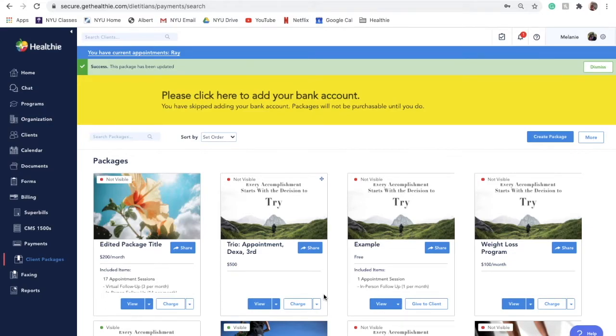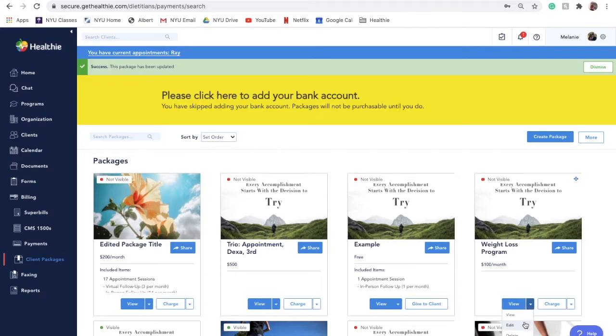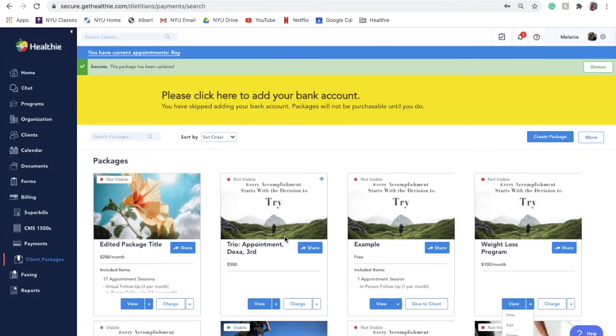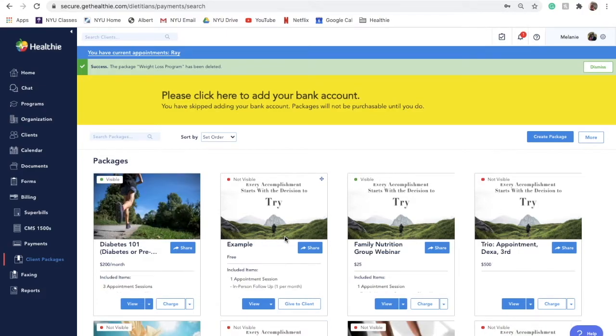If you would like to delete a package, find the package you would like to delete and click on the share button on the package. Deleting a client package will impact existing clients on the package, including cancelling out future payment amounts, program availability or lack thereof, and preventing new session credits from being made available to clients.